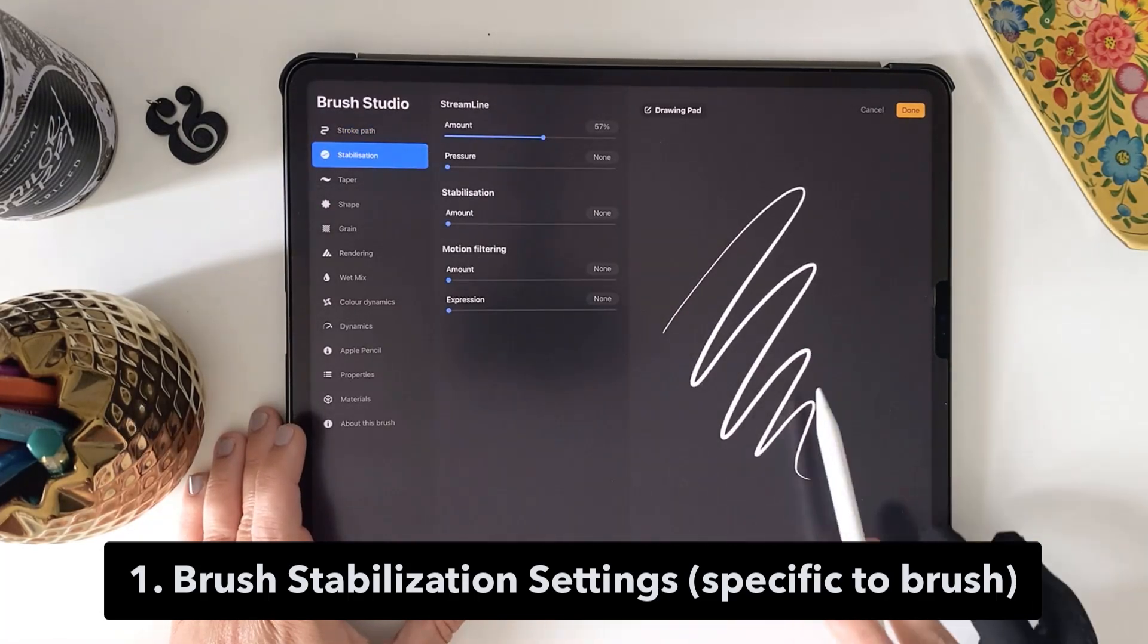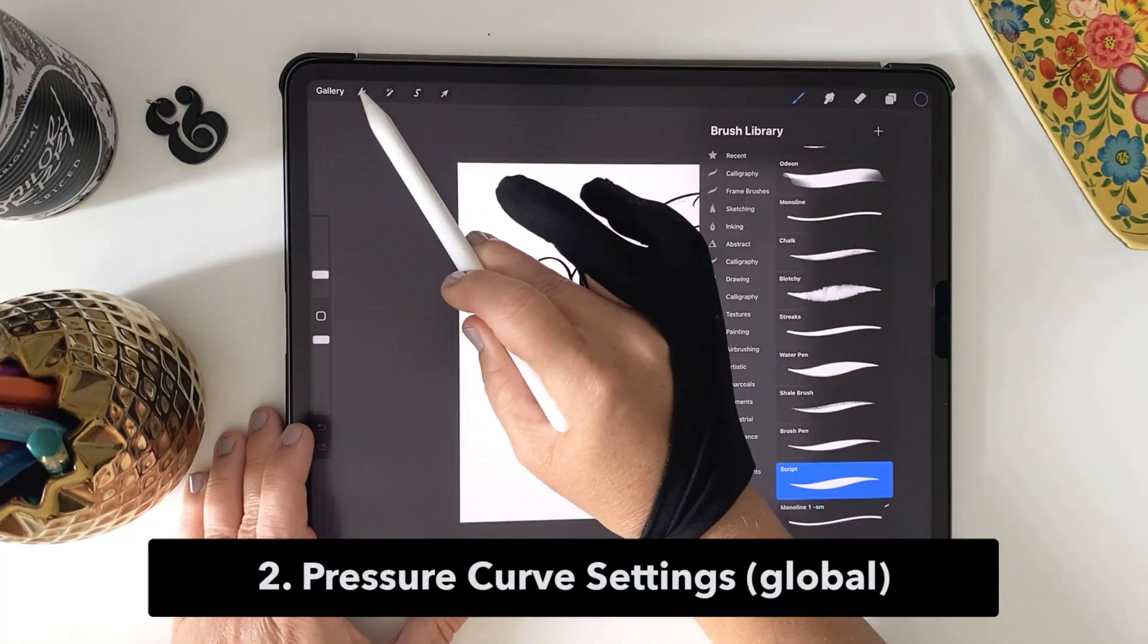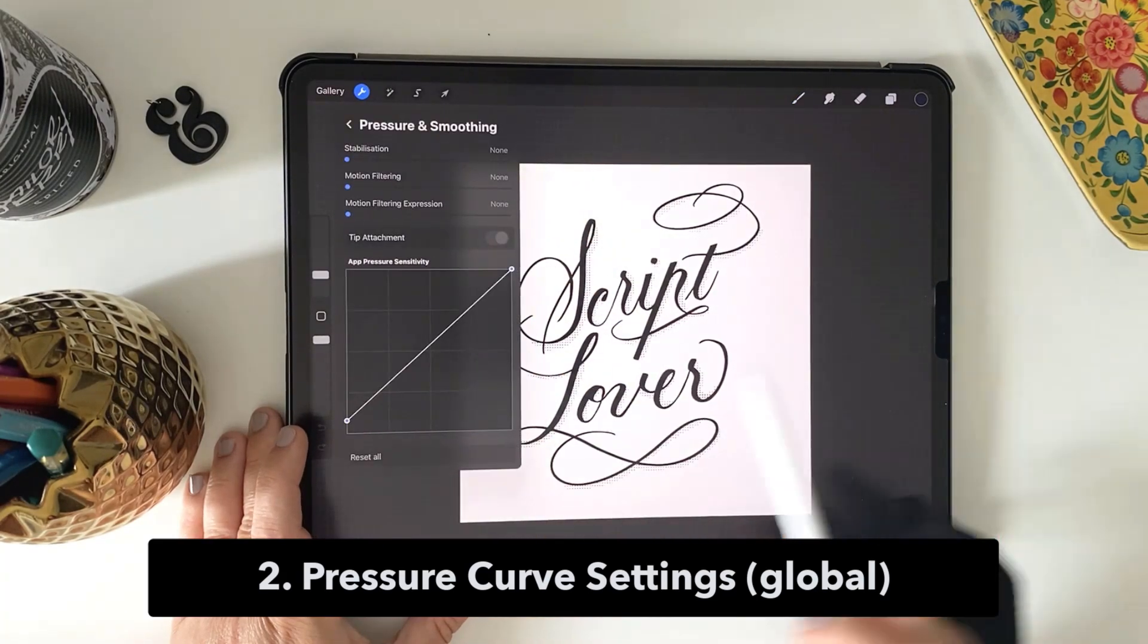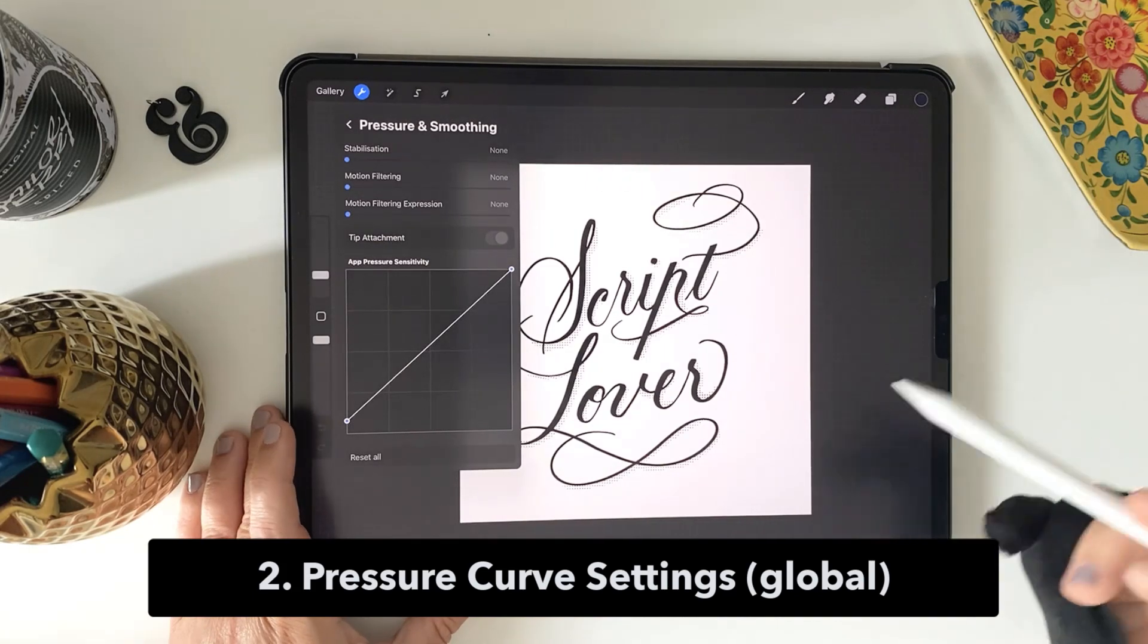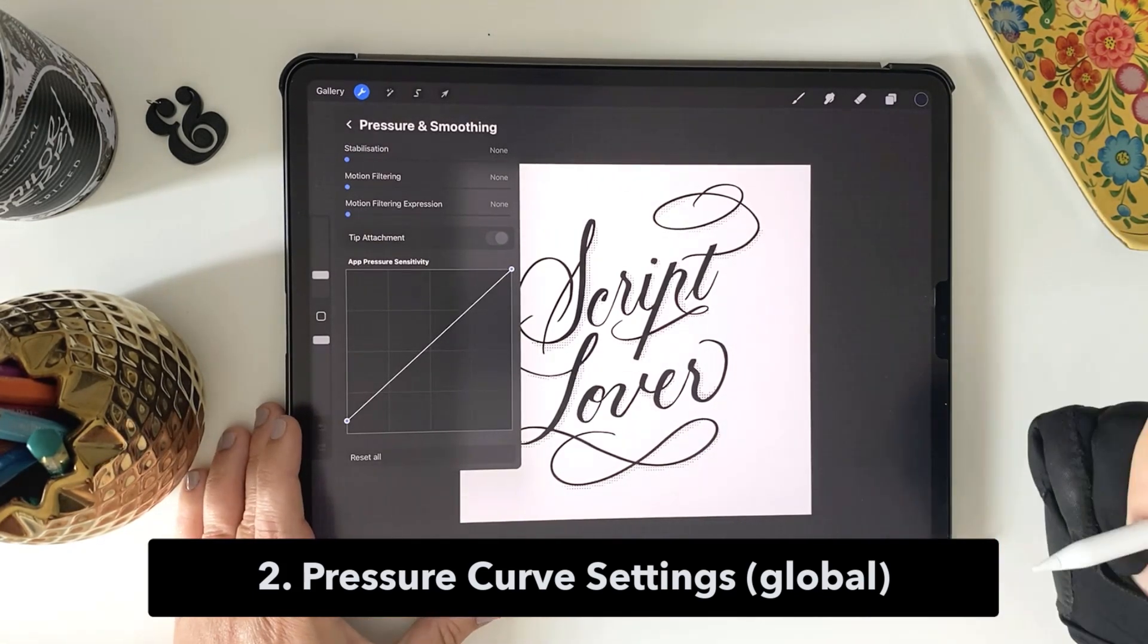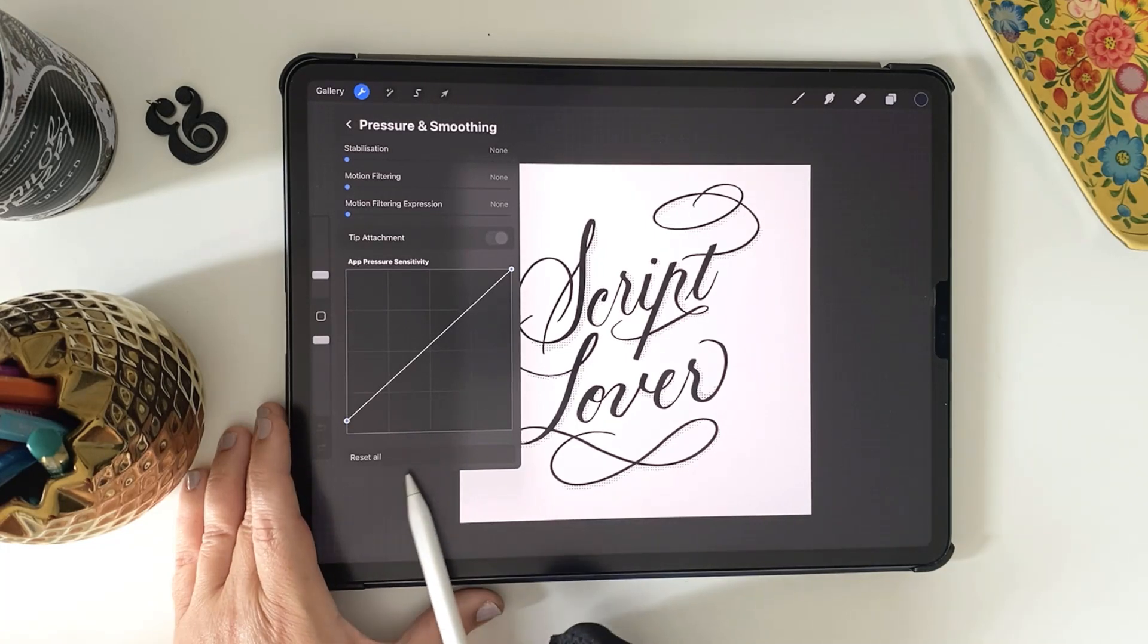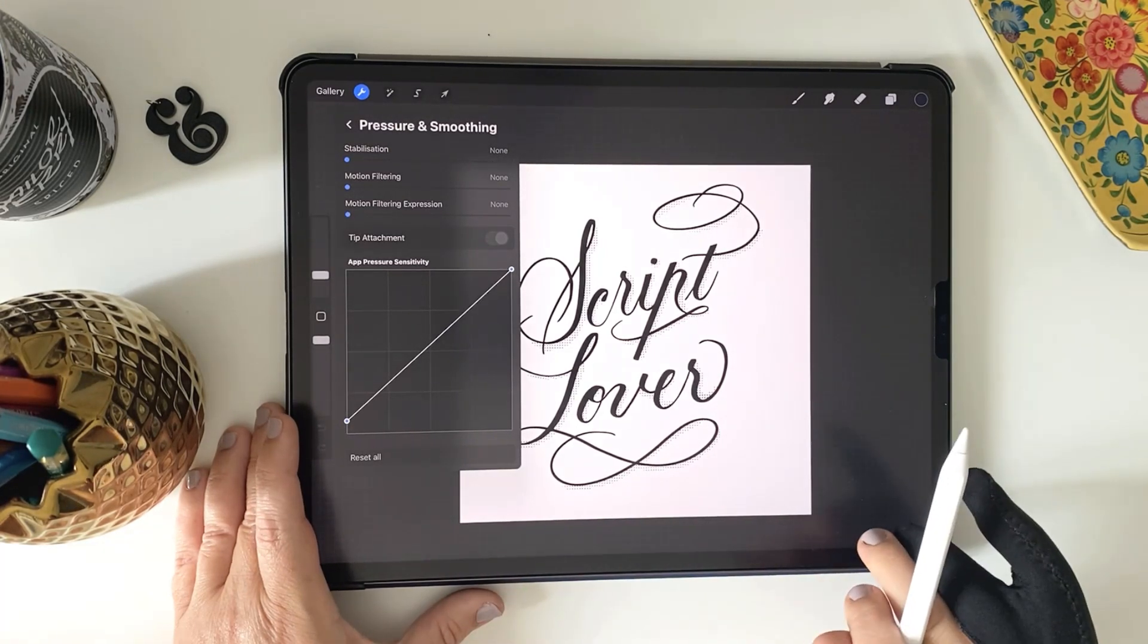The second is the pressure curve. Changes to this property are applied globally and will adjust how the Apple Pencil interprets pressure and force. While it's across all brushes, you can easily reset it back to the default. You're not going to break anything or permanently change anything, so don't worry about that.